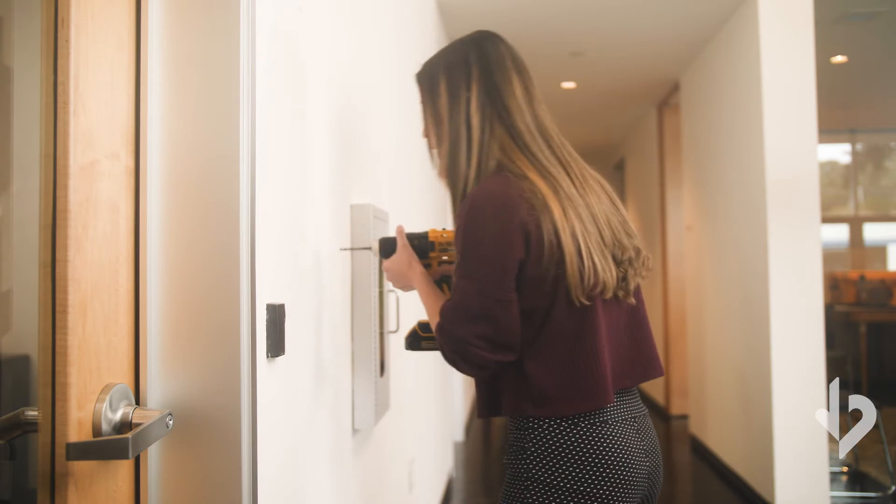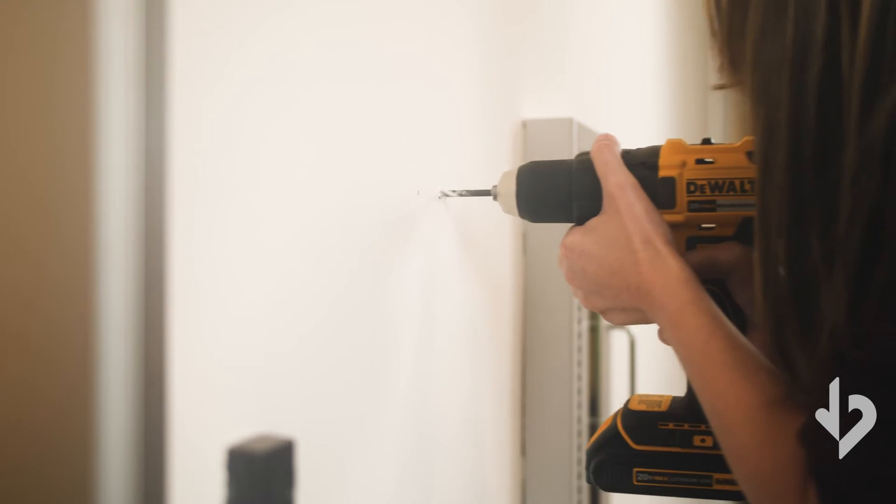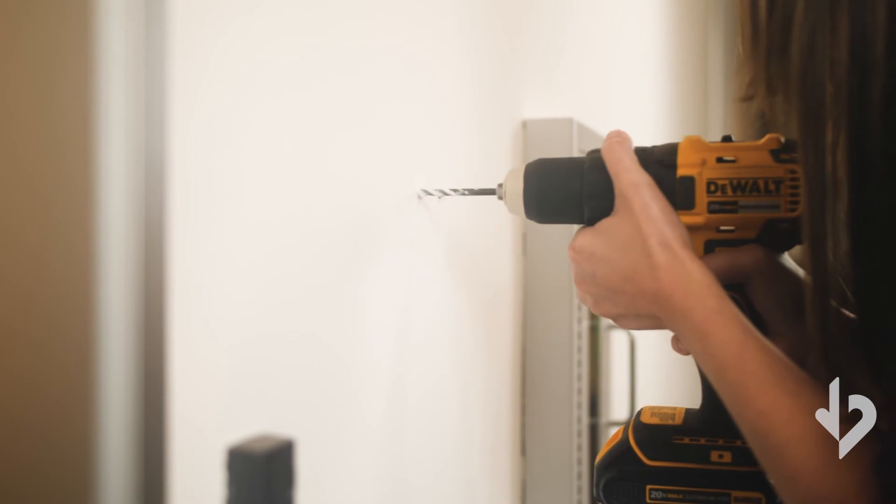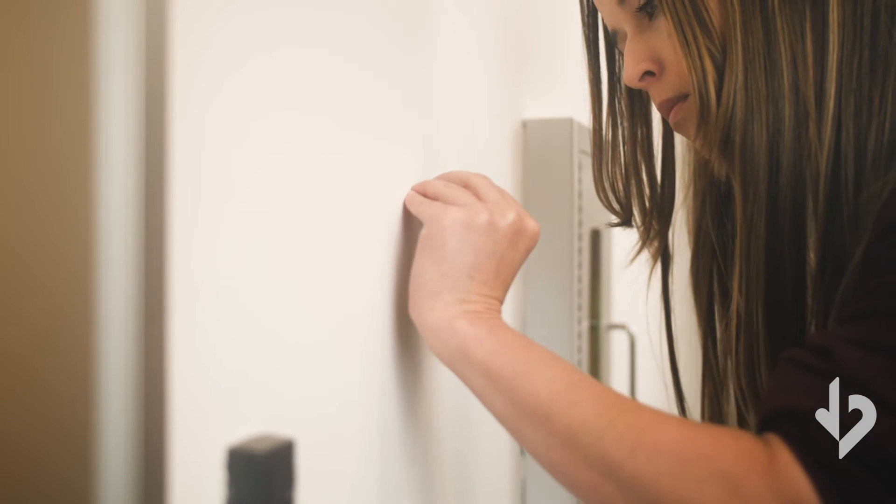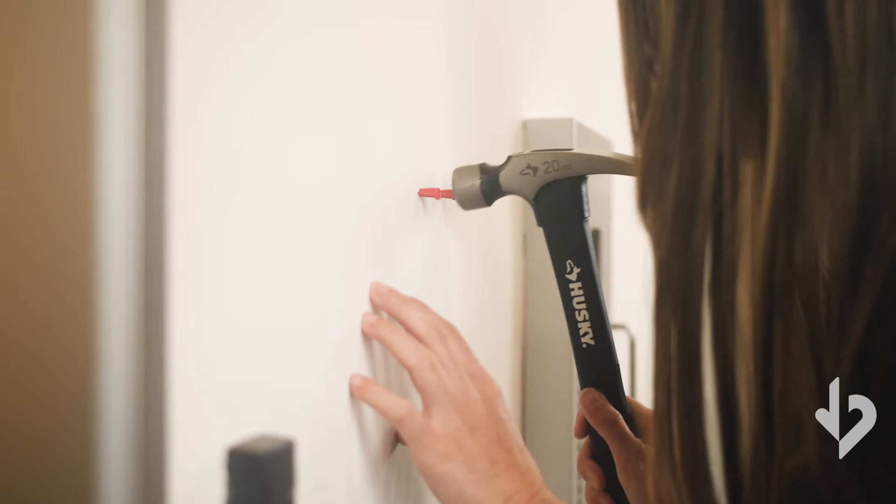Use a 3/16th drill bit, drill holes where marked. Insert the two anchors so that they're flush with the wall.